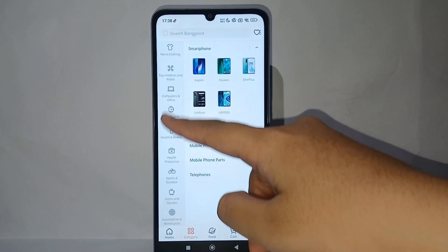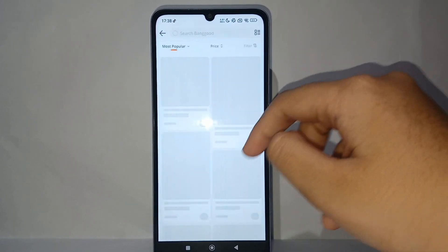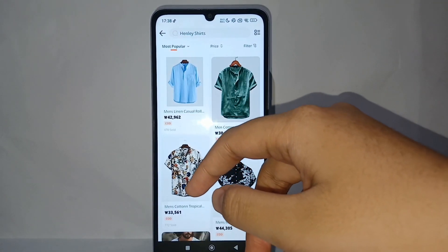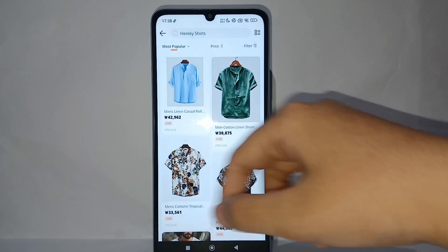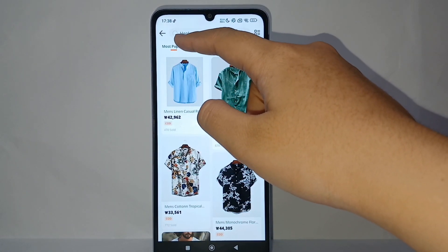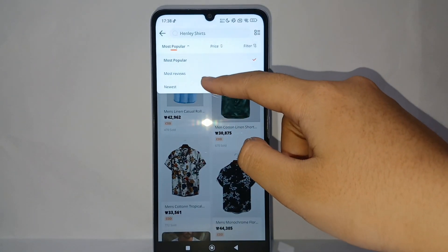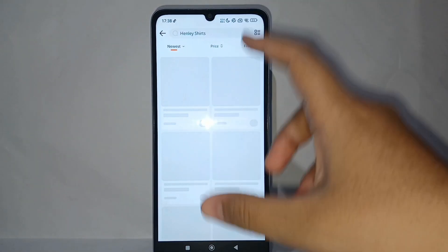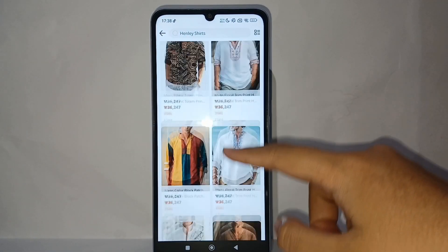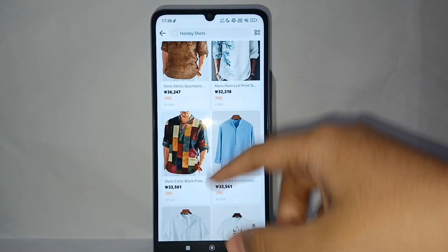For the second example, I choose the Clothes category. I do the same thing — I click on the sort option, which currently shows 'Most Popular,' and change it to 'Newest.' The shop will then display the new items.